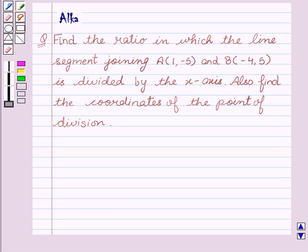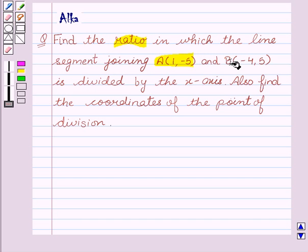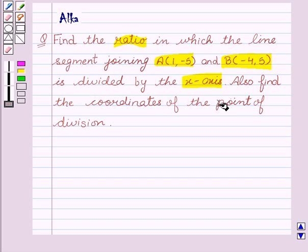Hello friends, welcome to the session. I am Alka. Let's discuss the given question: Find the ratio in which the line segment joining A and B is divided by the x-axis. Also find the coordinates of the point of division.